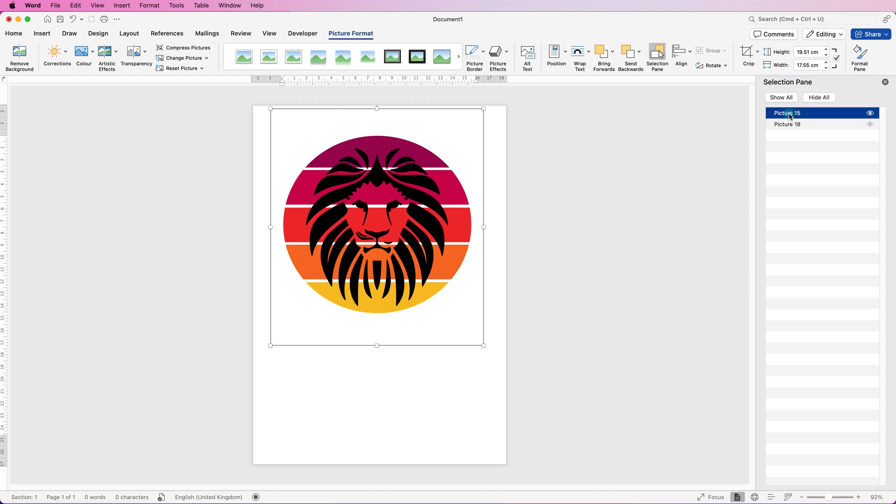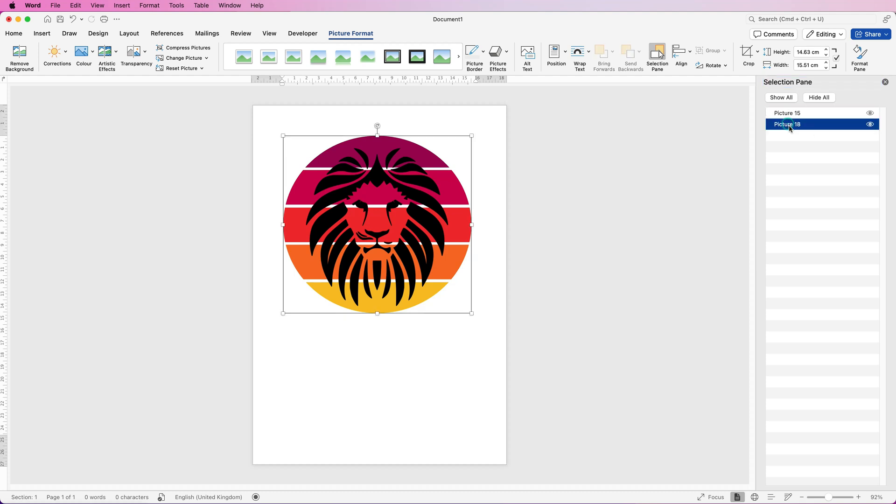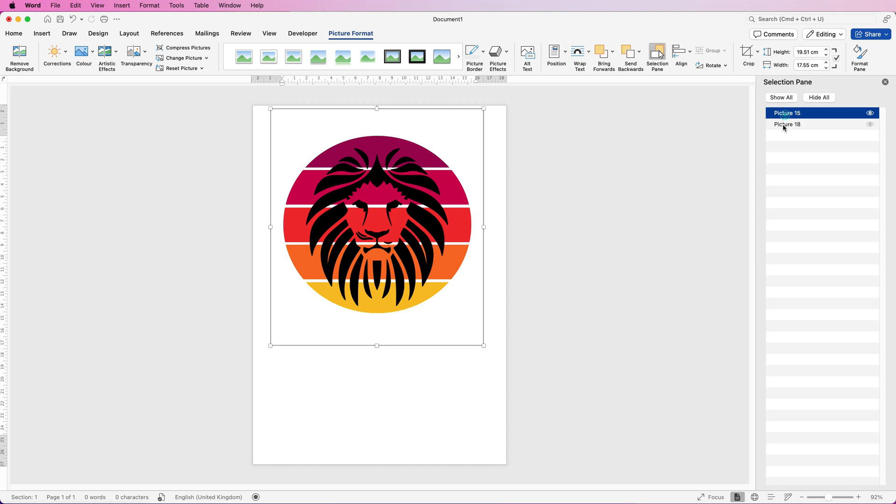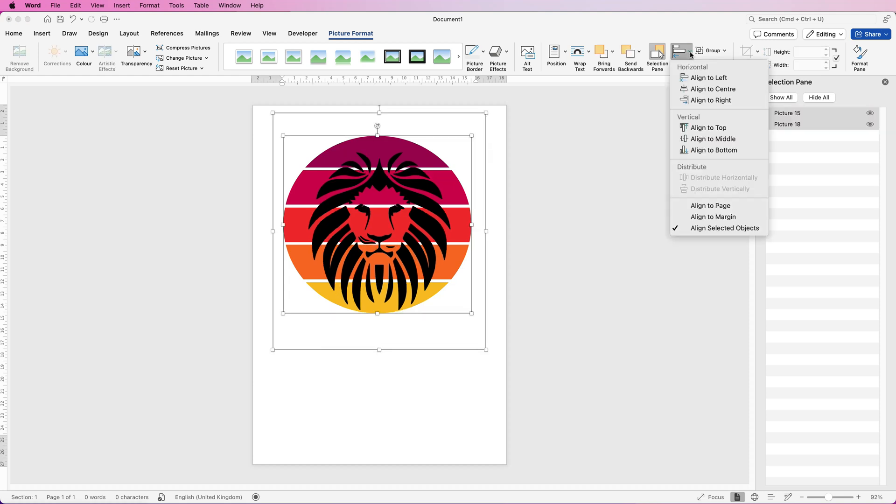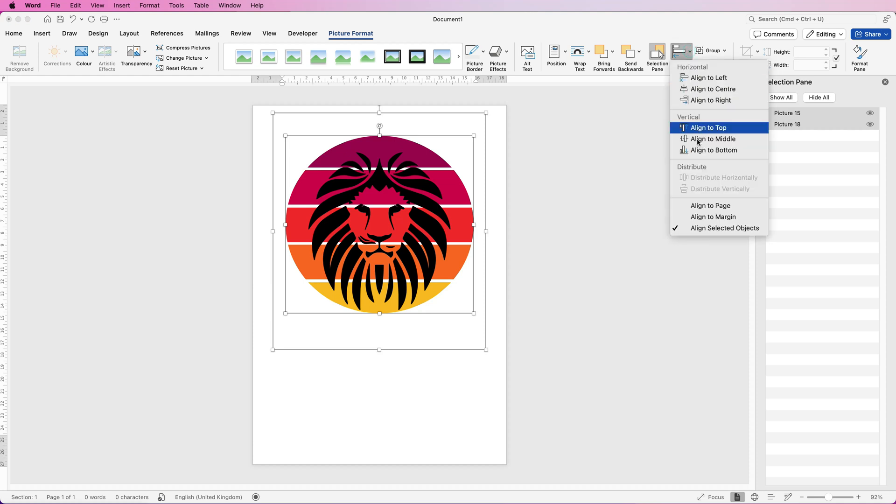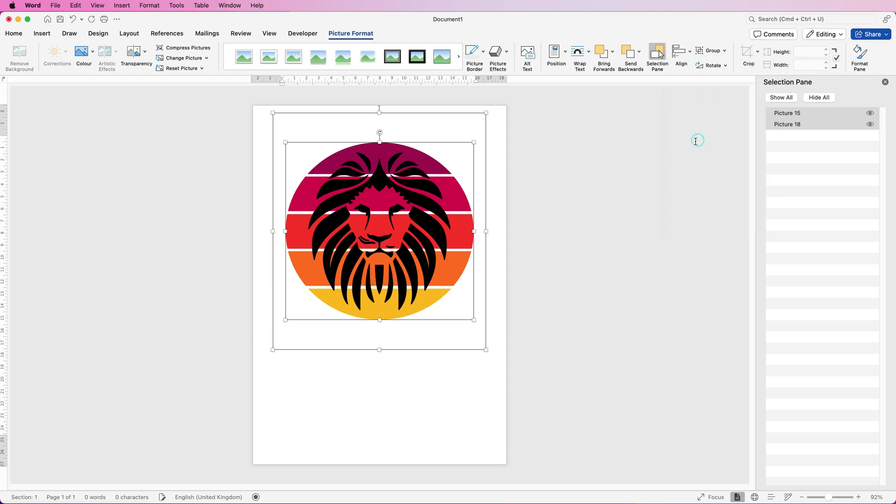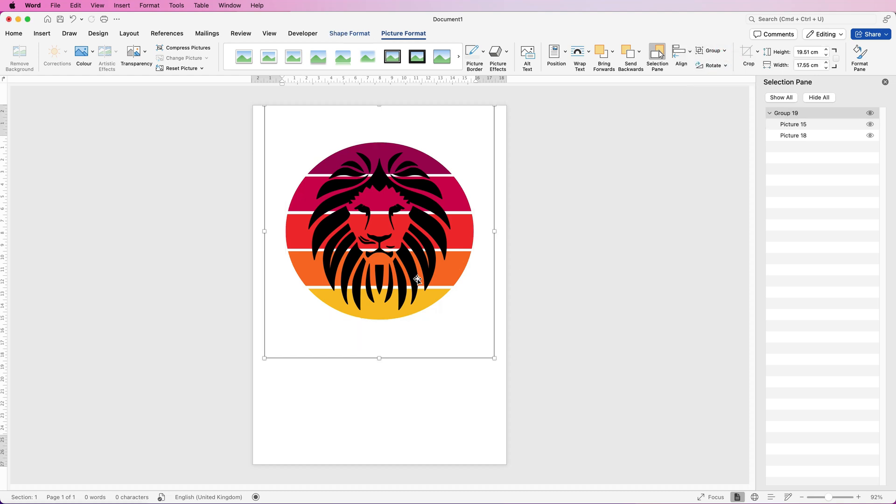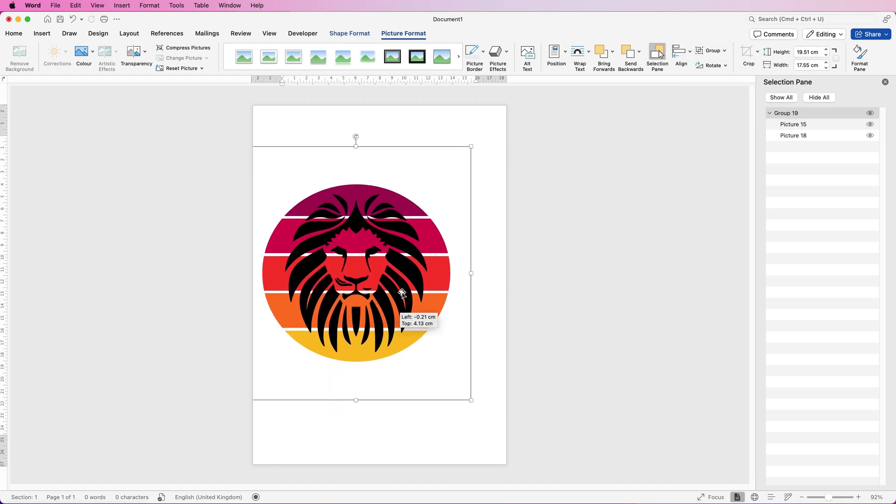You can see the picture is the lion and picture 18 is the circle so select both of those. Then go to align, click on the drop down, go to align to center and align to middle so that will then ensure everything's perfectly lined up. Then go to group and select group and now you can see you have your design.